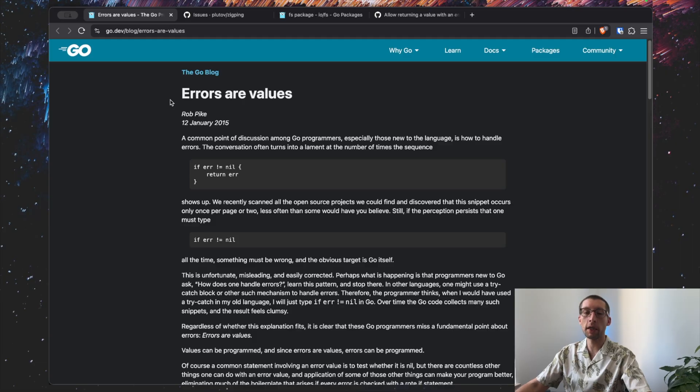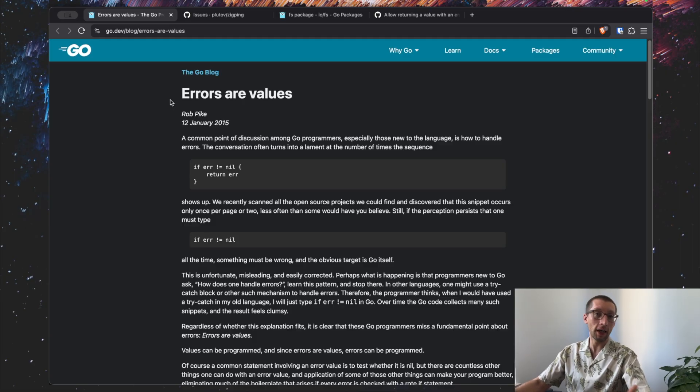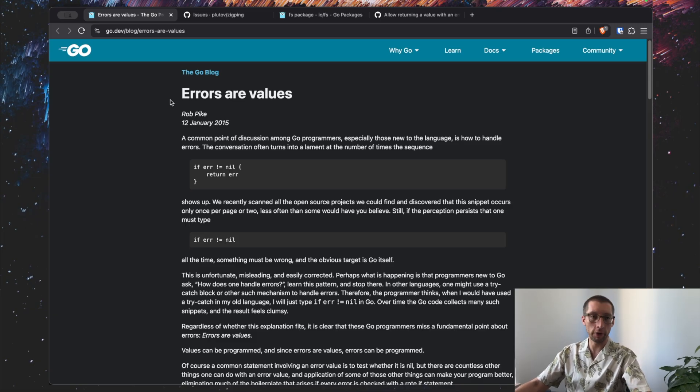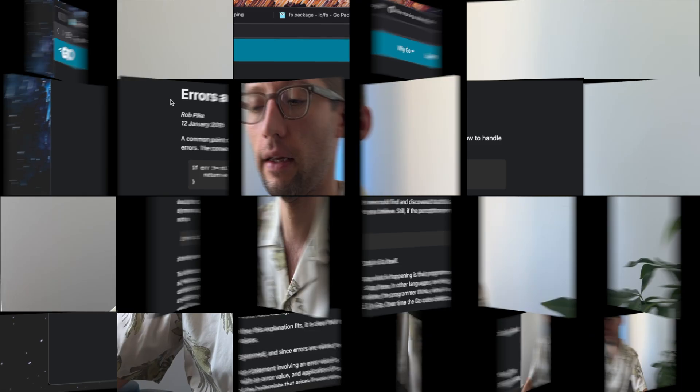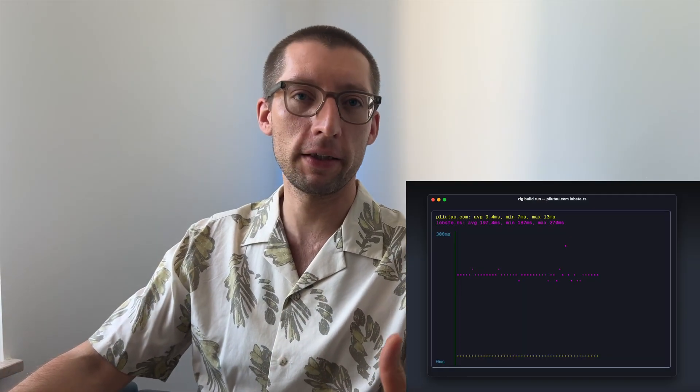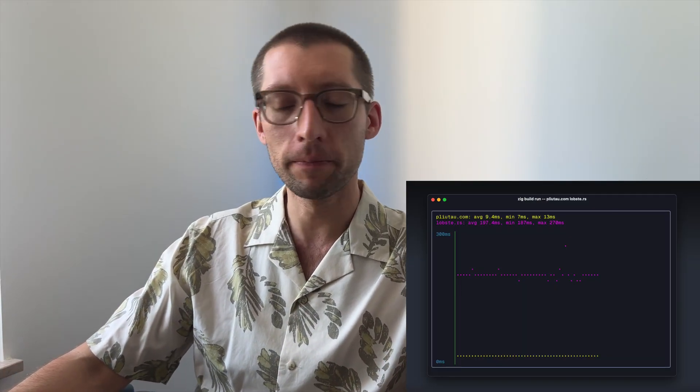But as you already noticed from the title of this video, we are going to talk about Zig here as well, and specifically about its error handling. And heads up, I'm quite new to Zig. Yes, I wrote a few dead simple programs, but I'm still learning. I found some similarities between Zig and Go, because both languages have adapted this design philosophy of simplicity.